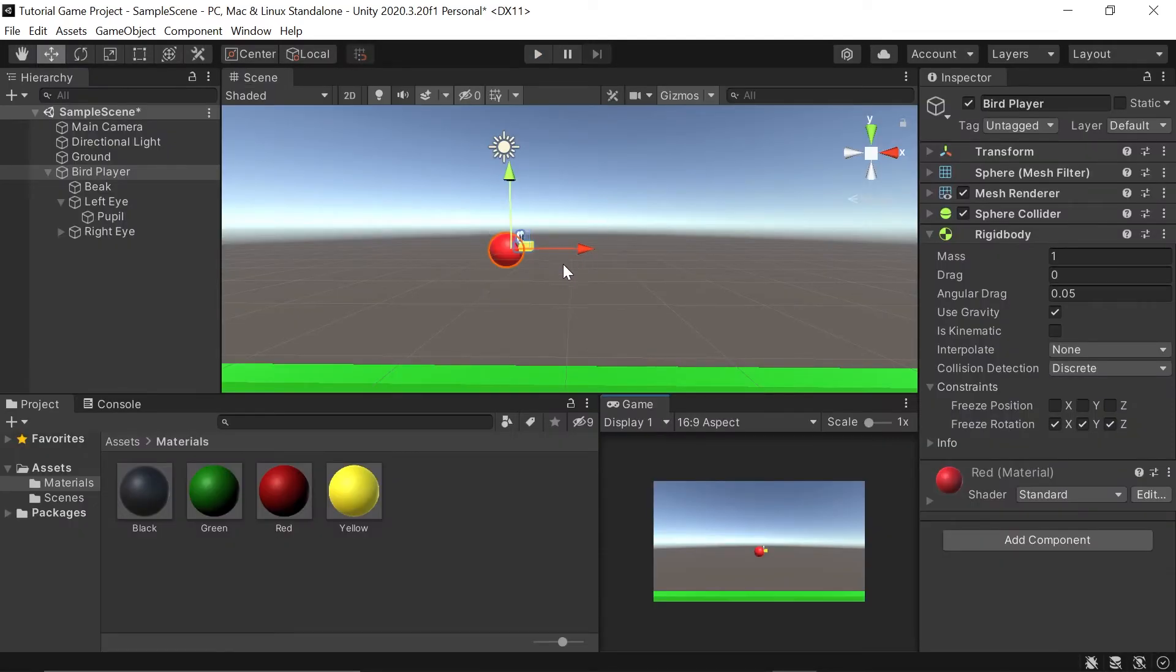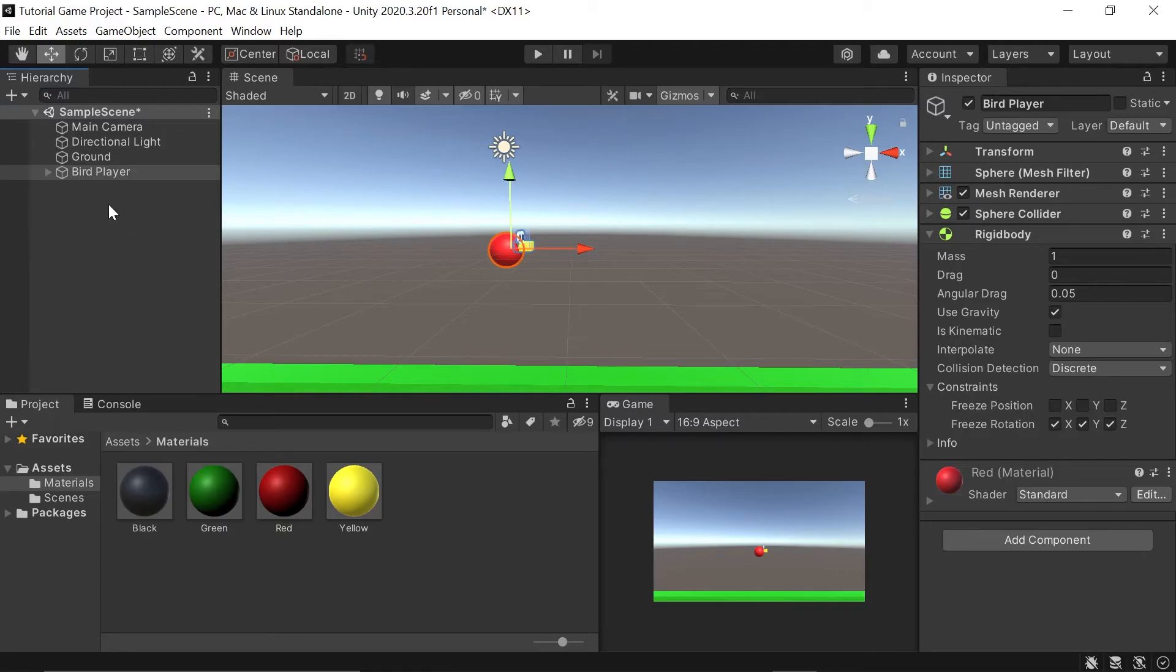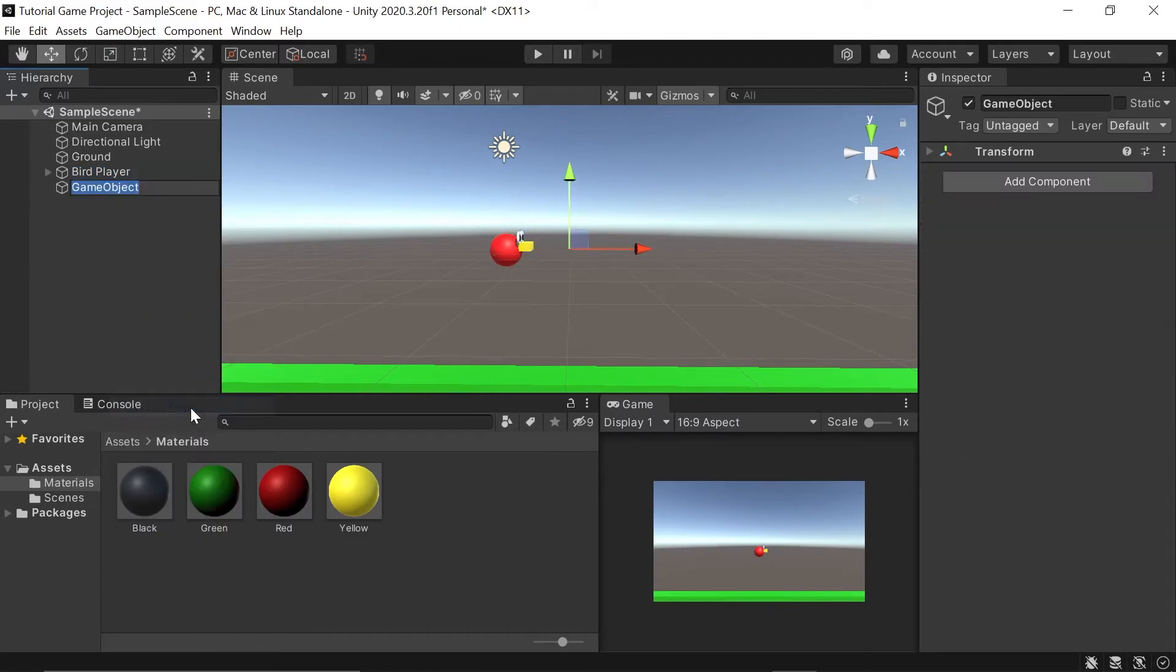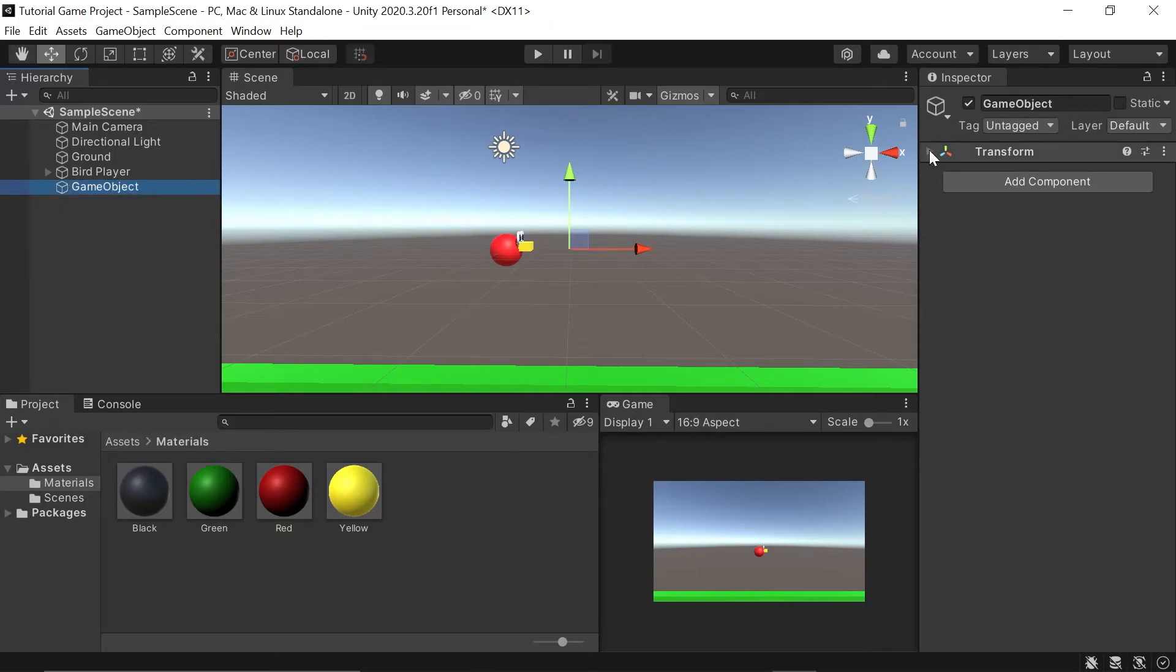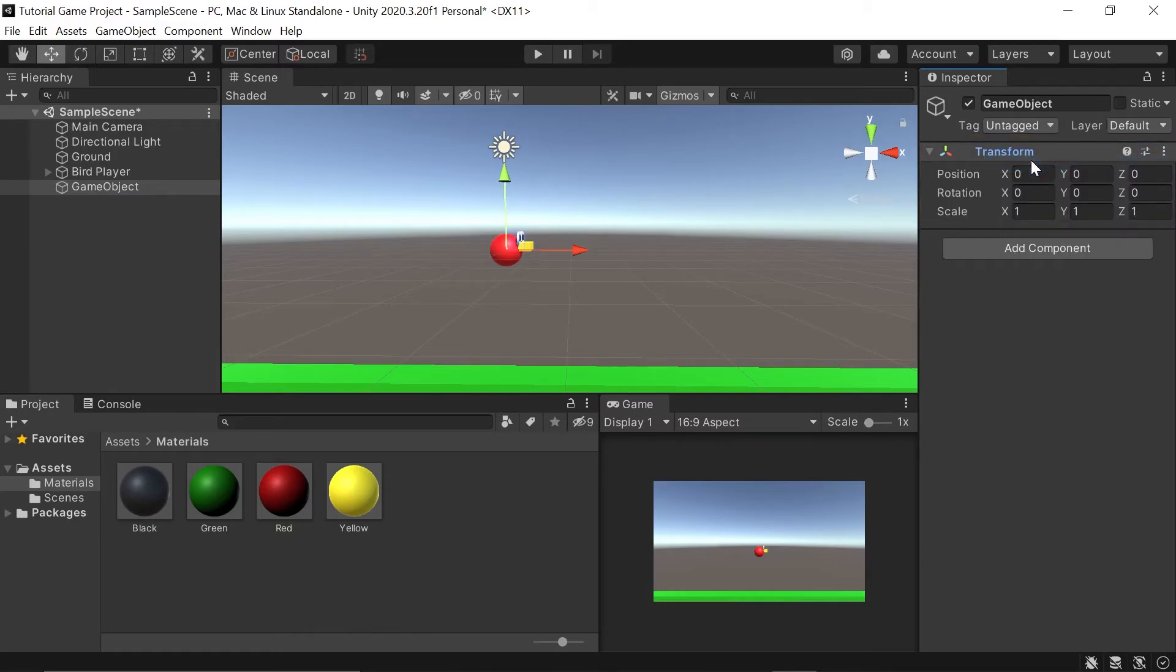But before we write any code, let's create our 3D pipe. Unlike our ground and bird objects, we'll start by adding an empty game object. Creating this empty game object will just give us some more control when moving or rotating these shapes we'll add as children. You may have noticed when we added this game object, all that it has is a transform. Let's go ahead and make sure we reset that. So I'll right click, click on reset.